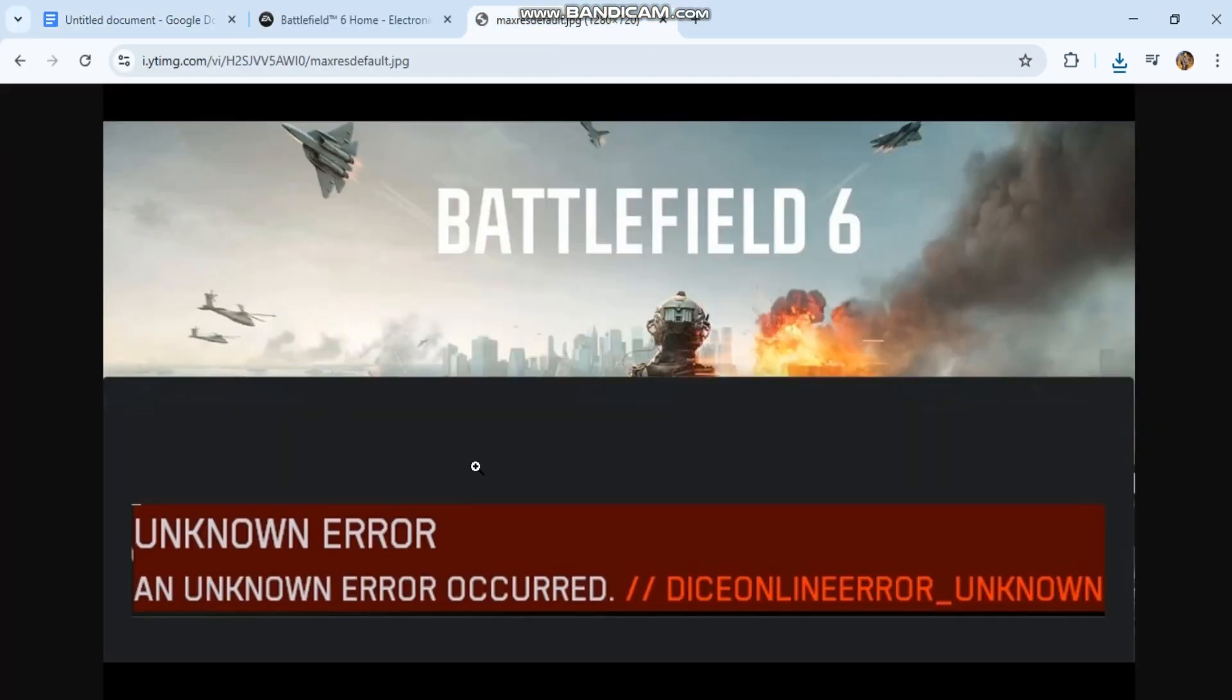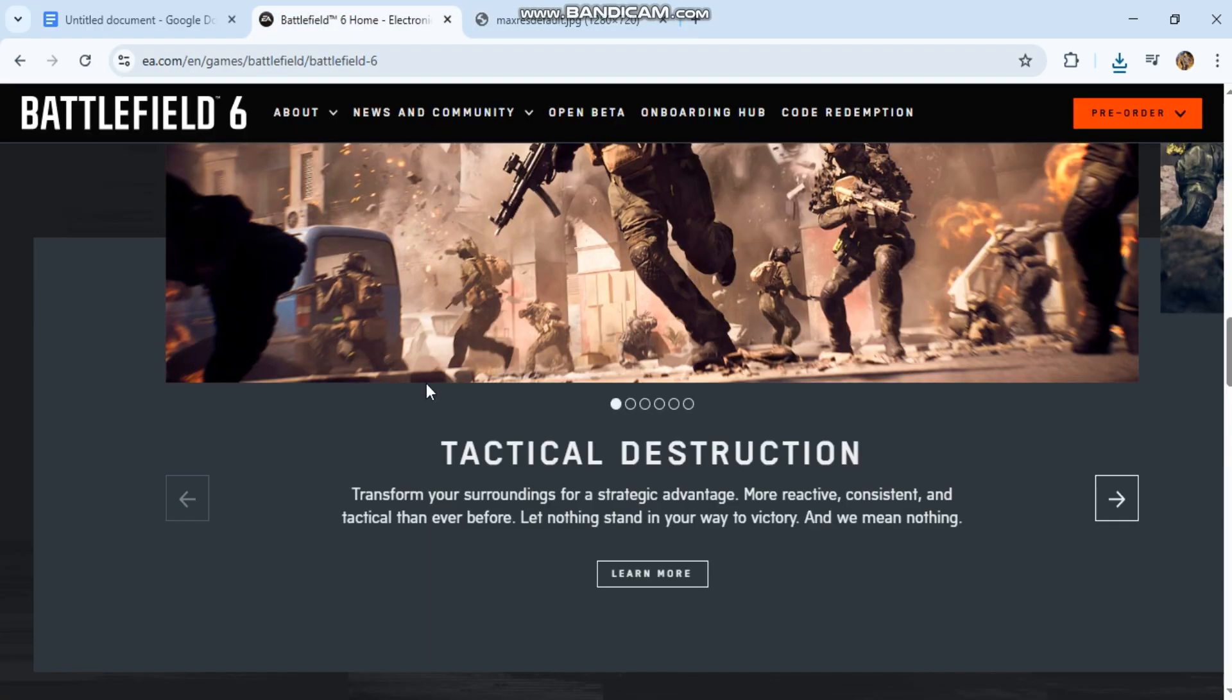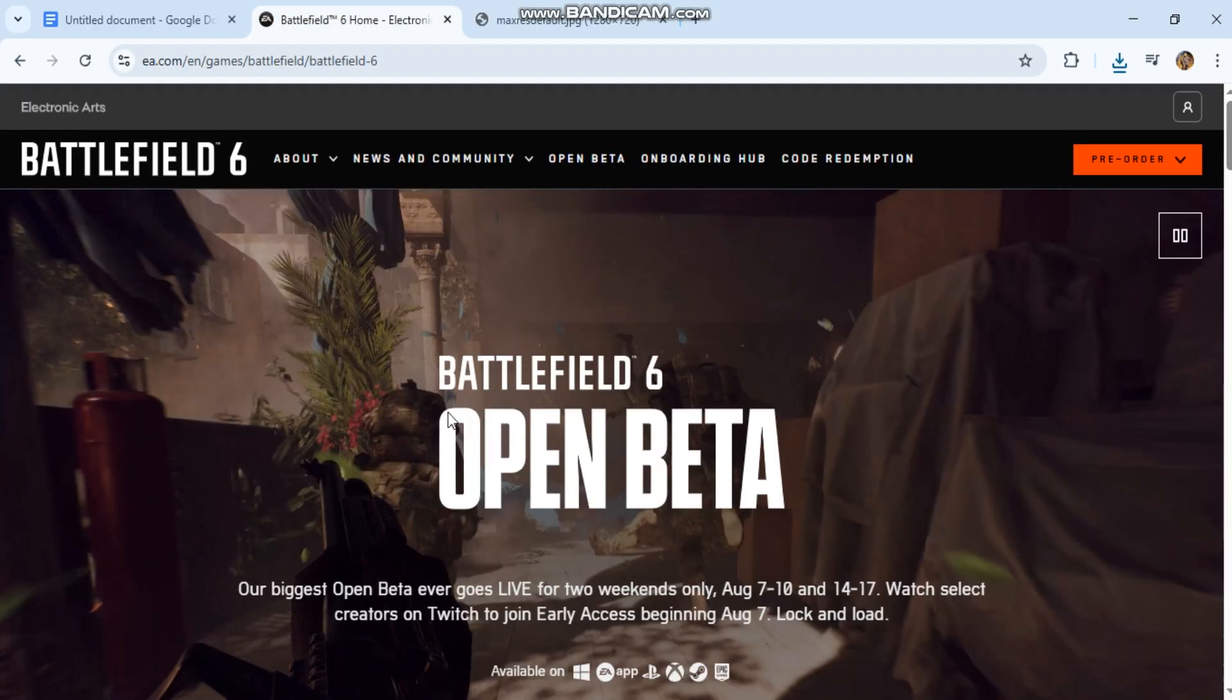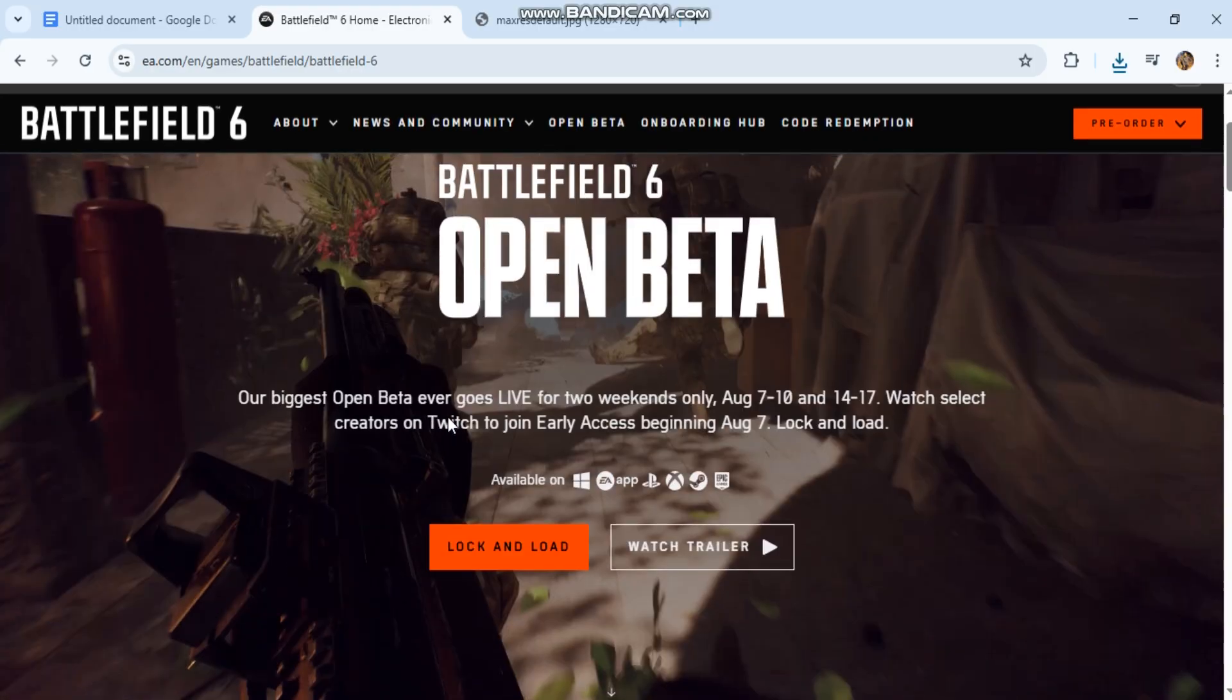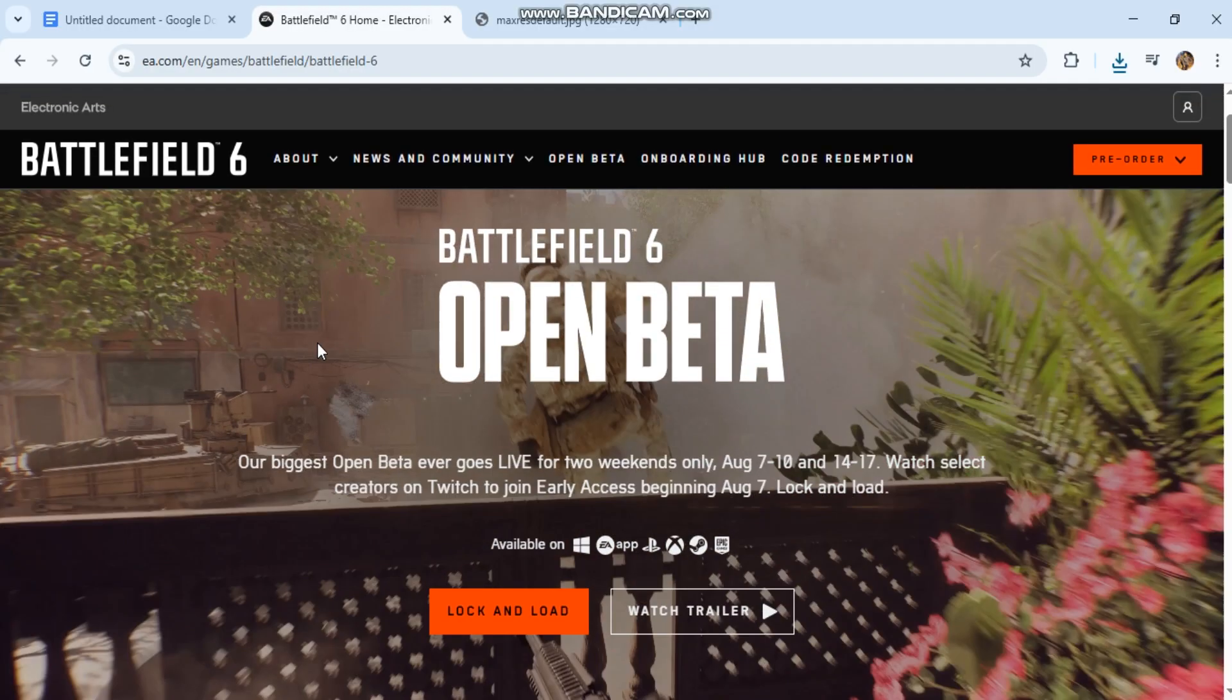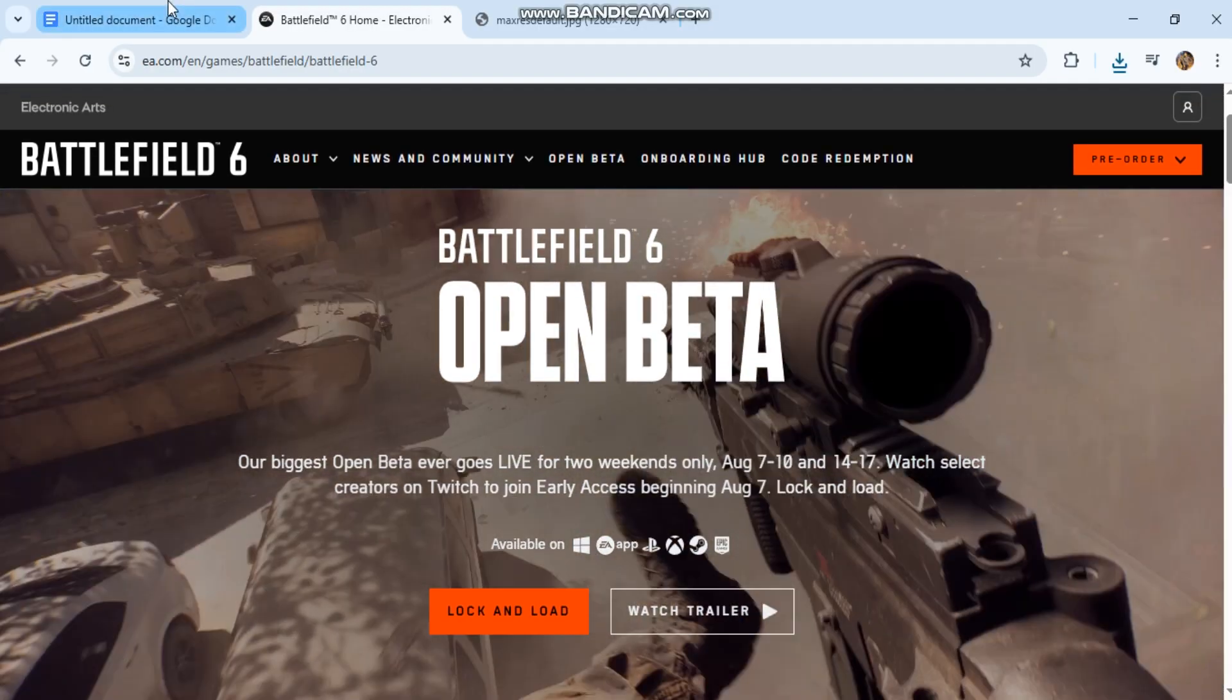Step-by-step fix for the Battlefield 6 Unknown Error Dice Online Error Unknown on PC, plus SEO title, description, keywords, and tags to boost your video reach. Fix Battlefield 6 Unknown Error Dice Online Error Unknown on PC.